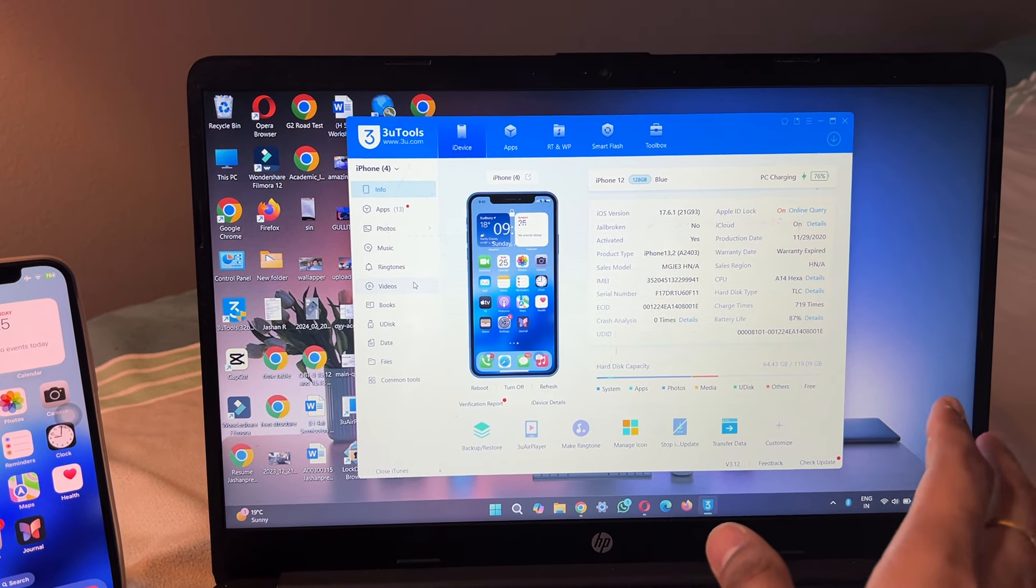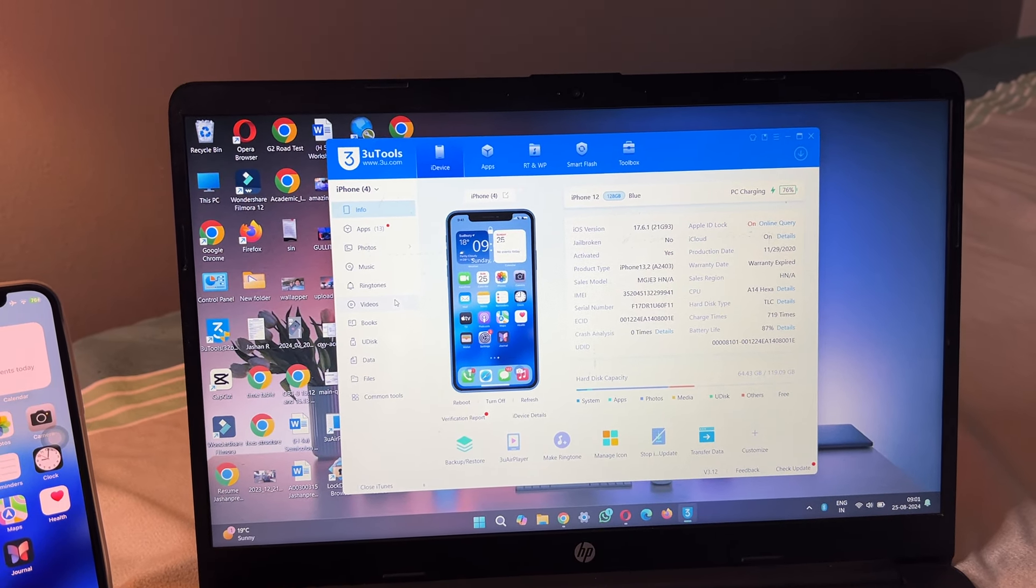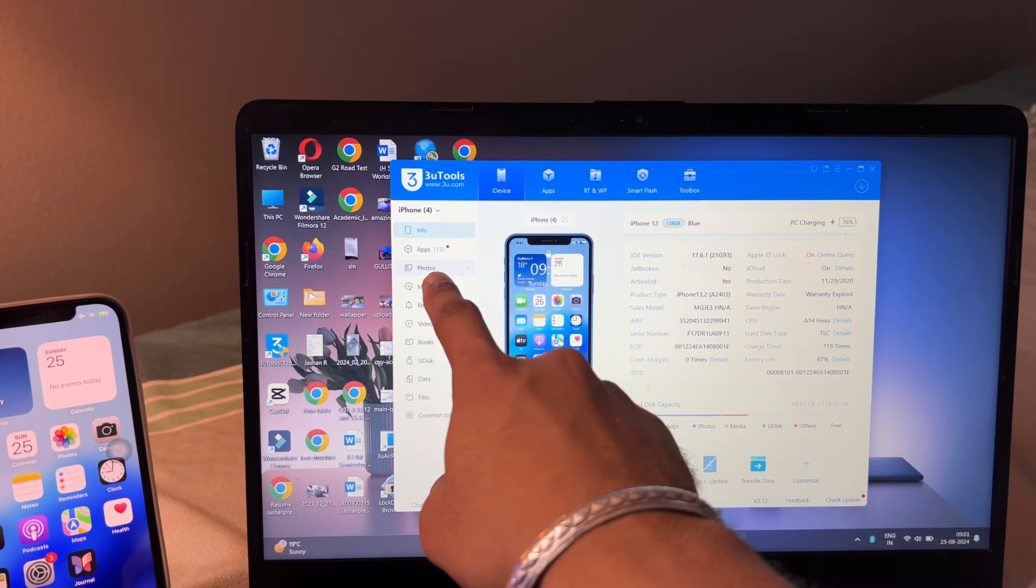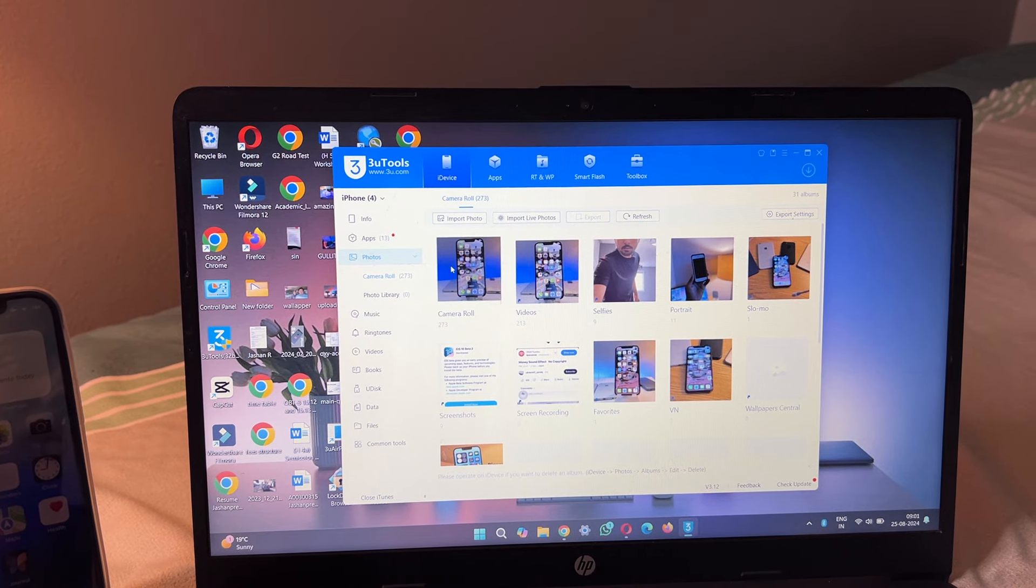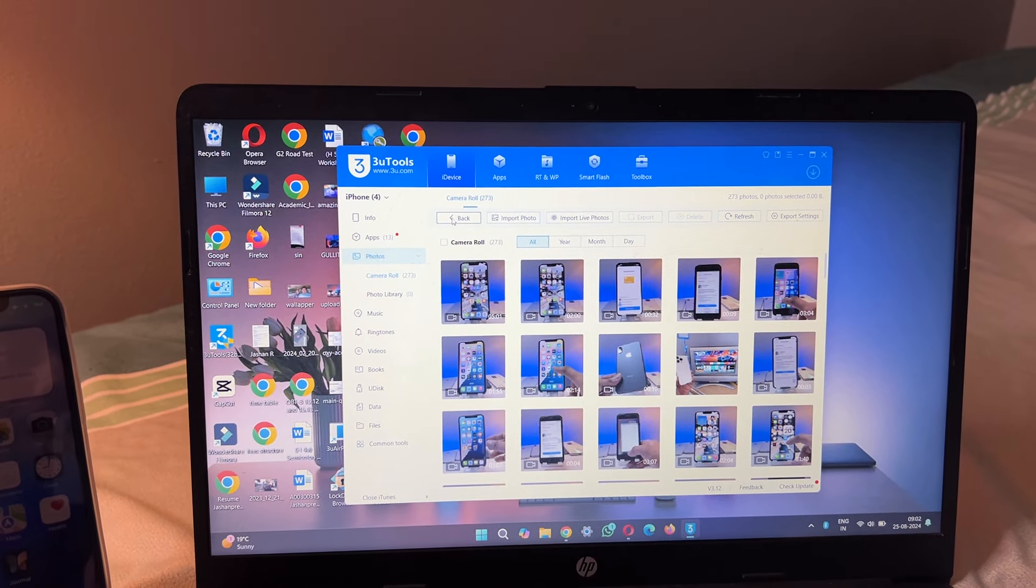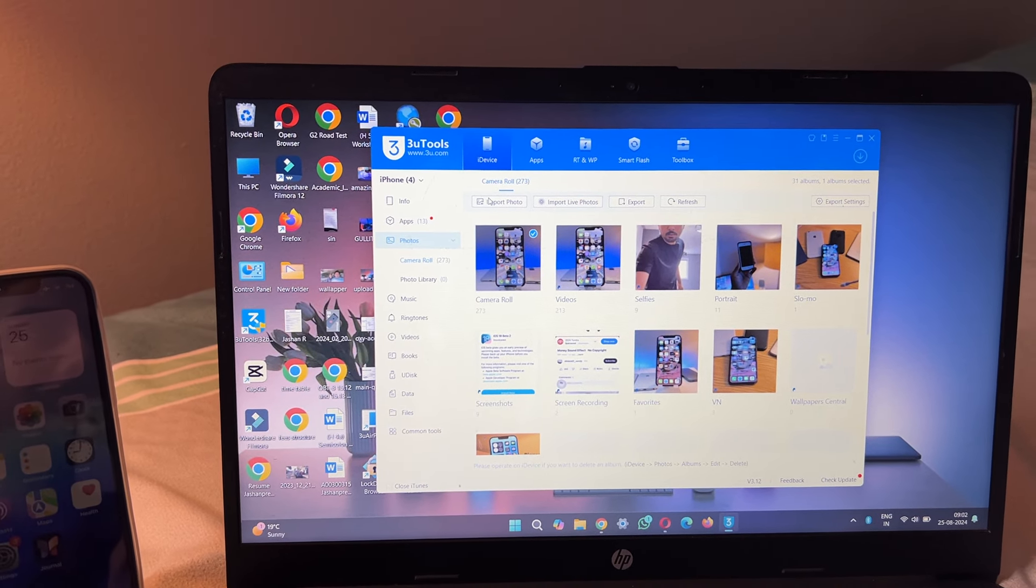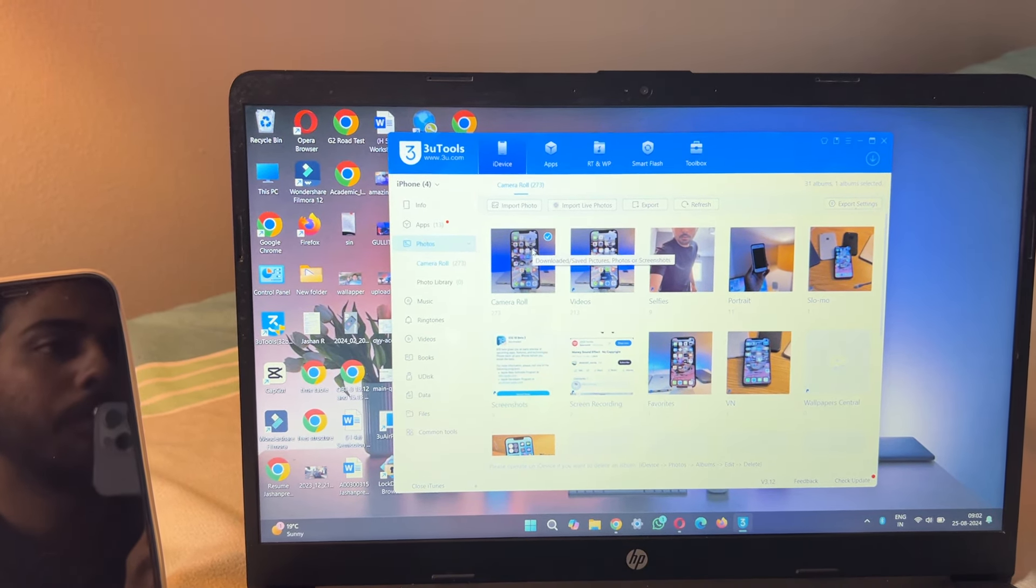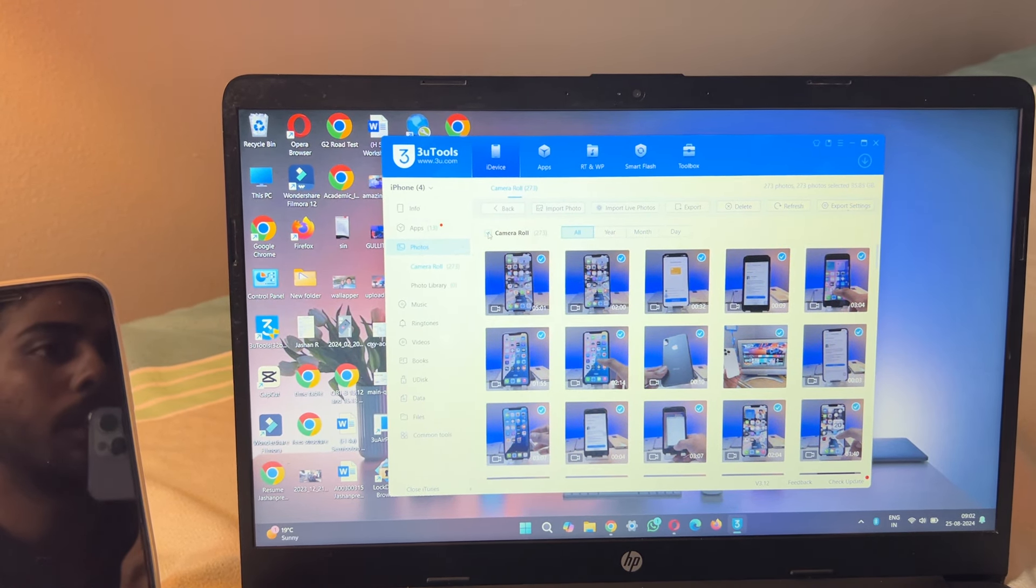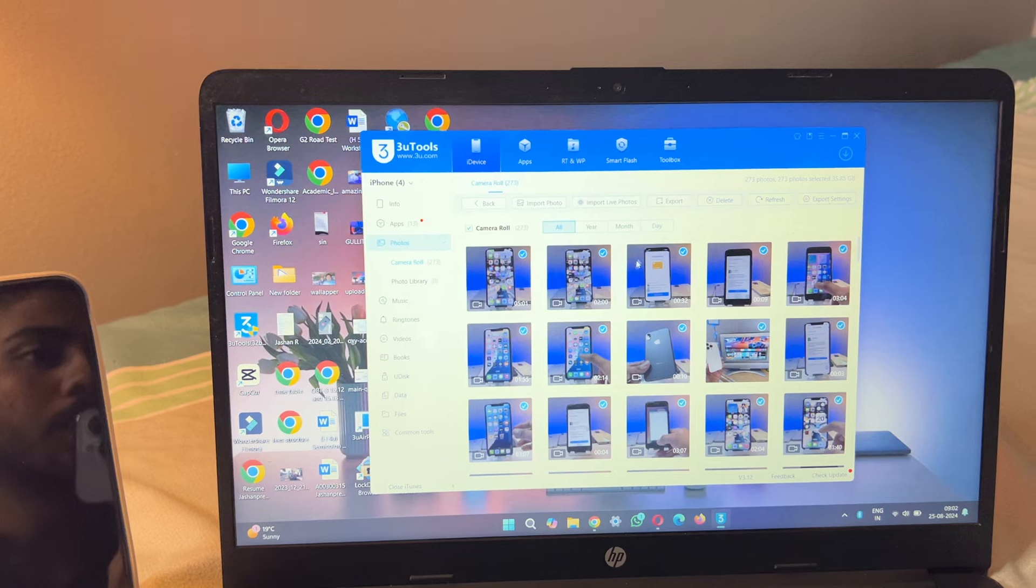If you want to transfer photos or videos, jump to this left section in the photos and you will be able to see your photos, videos, all the camera roll here. If you want to take this as a backup, you can select the whole camera roll and just click on export. In this way you can also create a backup.